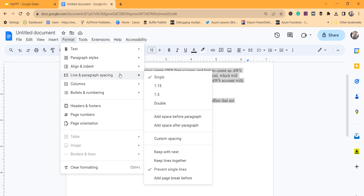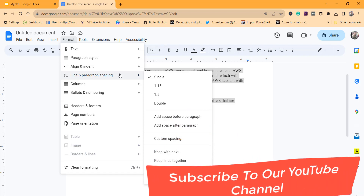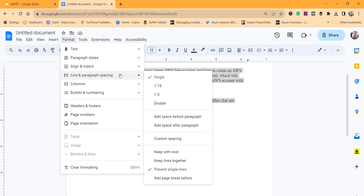In this way you can remove extra spaces between lines, between words, and between paragraphs in Google Docs. I have also written an article covering all these steps, and that article link will be in the video description — you can check that article as well.